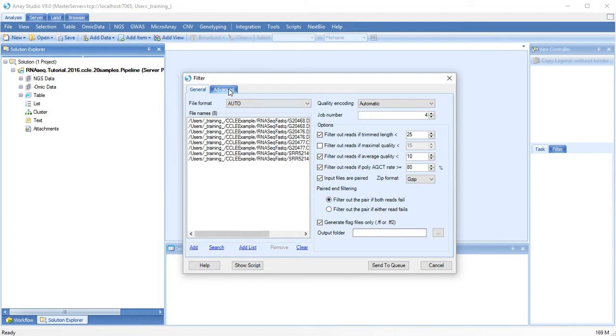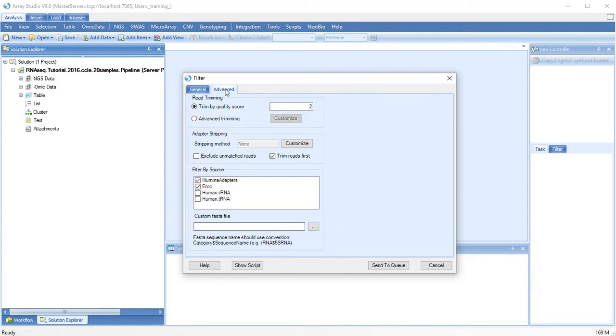The Advanced tab gives you more control over advanced trimming options. By default, low quality ends of reads on the 3' end will be trimmed.